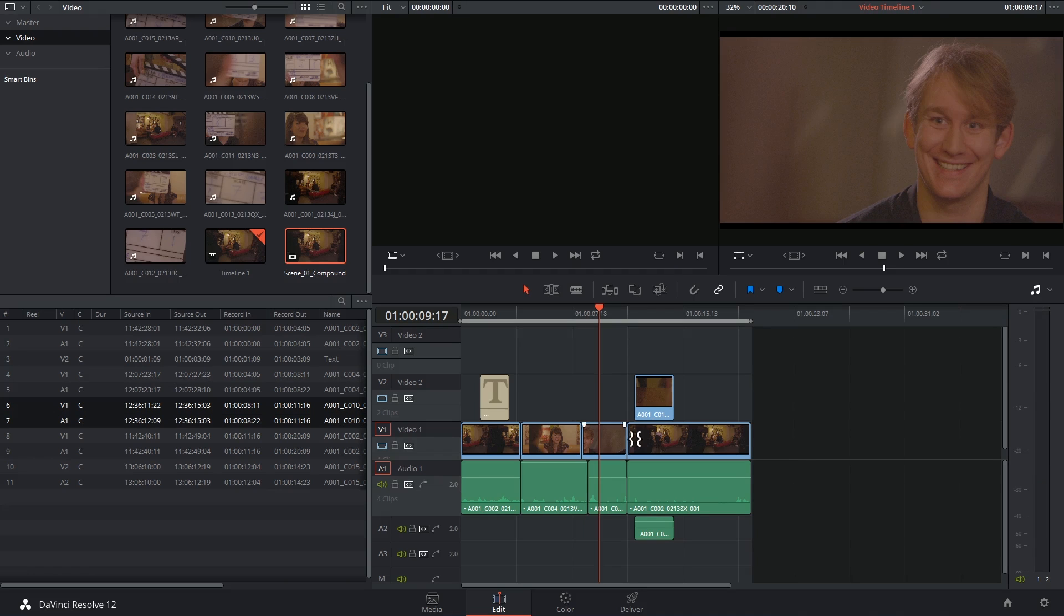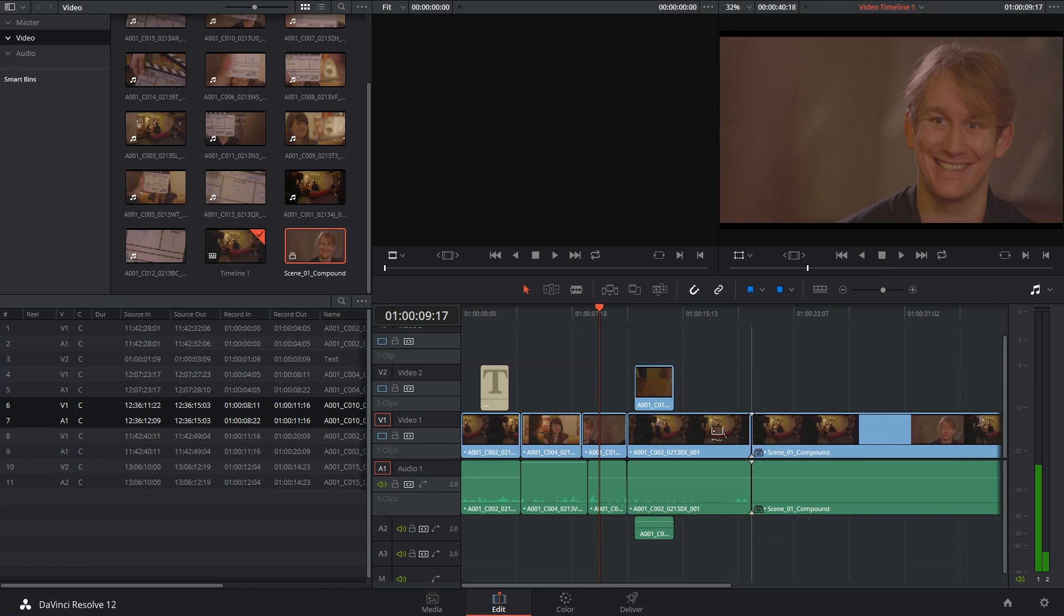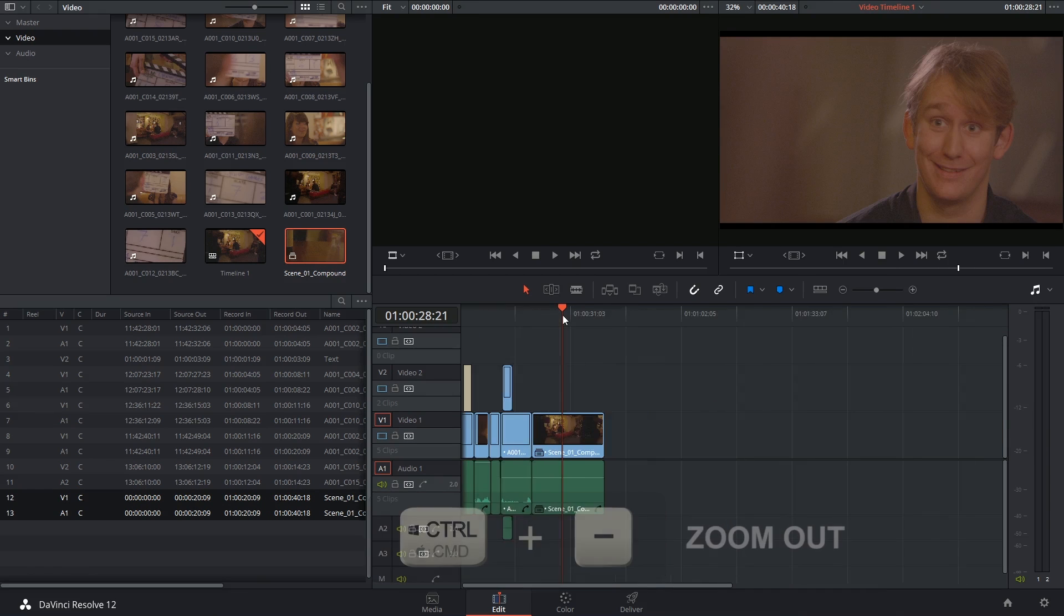If you check the media pool, you'll notice that decomposing does not remove the compound clip and if I wanted to, I could still grab the compound and drop it into my timeline.